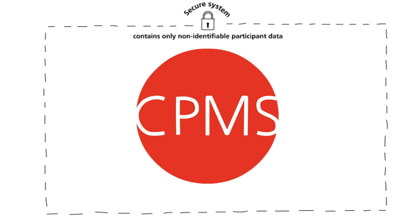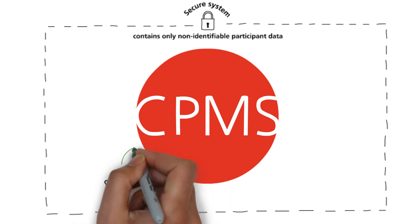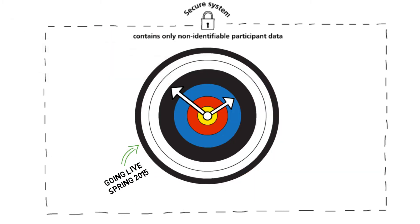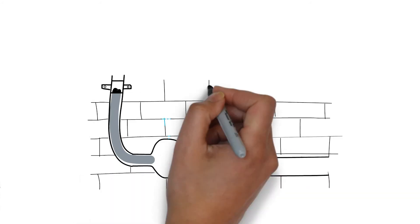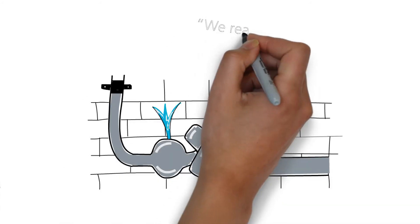CPMS enables us to manage the performance of clinical research in the NHS. For example, it tells us if a study is running to time and target. And if not, CPMS helps us identify the problem and address it.